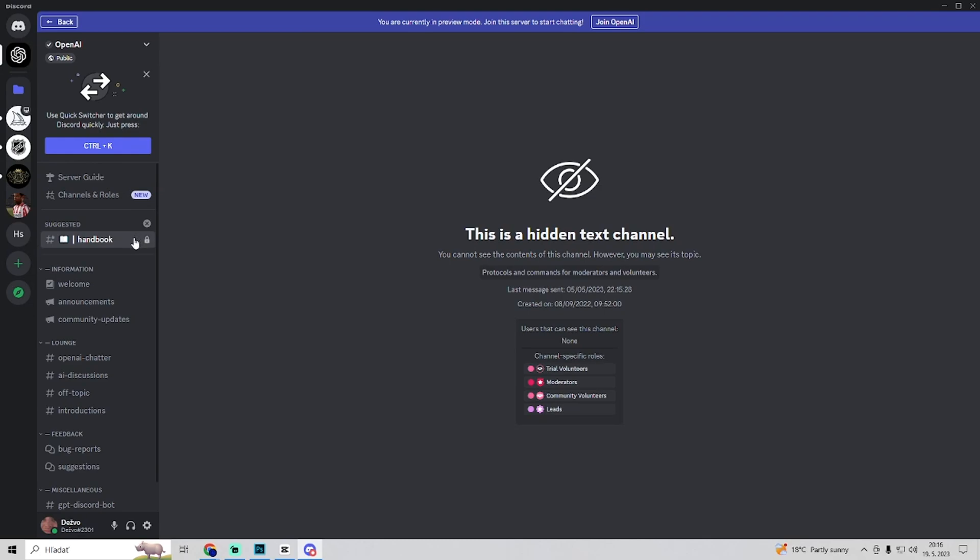So this is how to view hidden channels on Discord. So if you found this video helpful, be sure to leave a like and subscribe for more helpful videos.